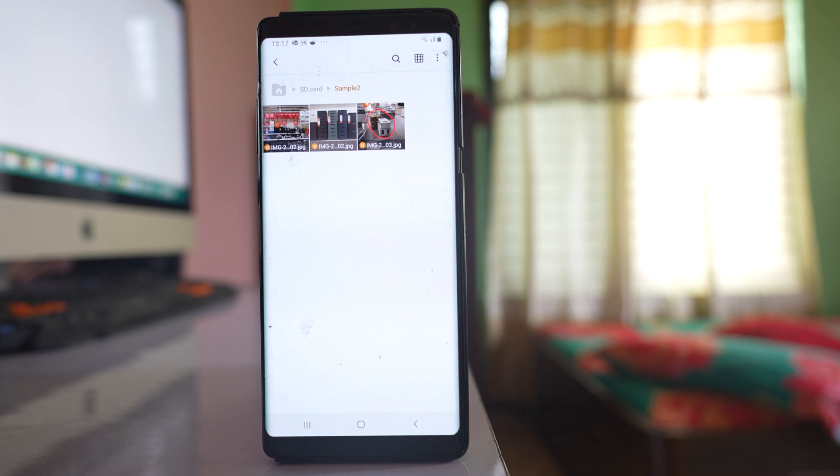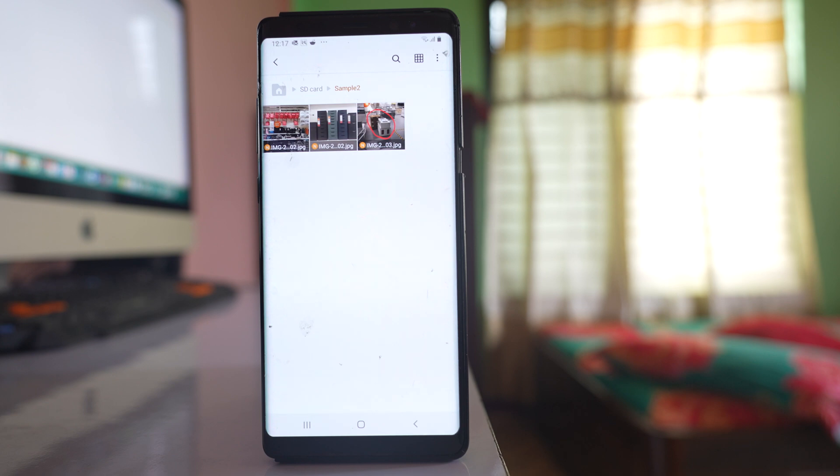This is how you can save images from the WhatsApp Images folder to a different folder. Thank you for watching.